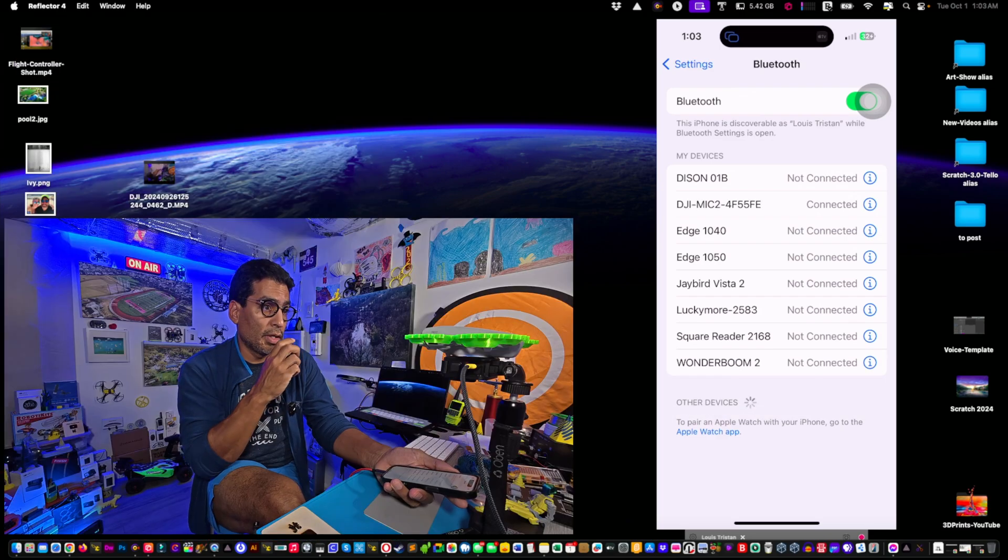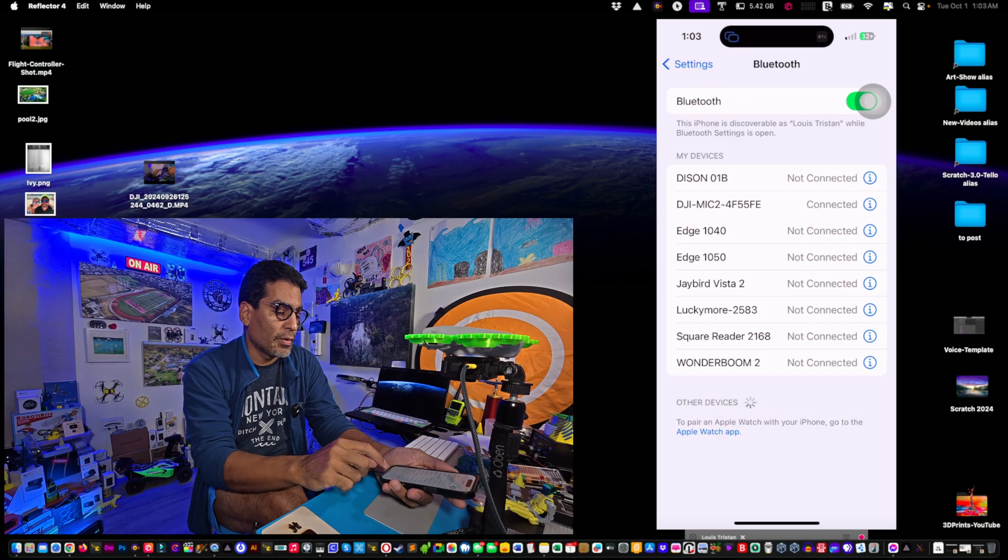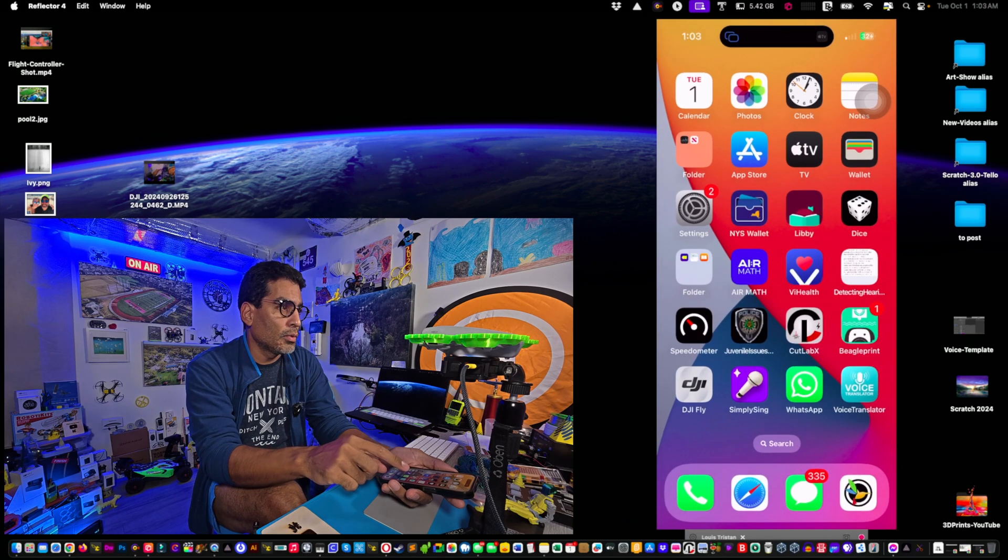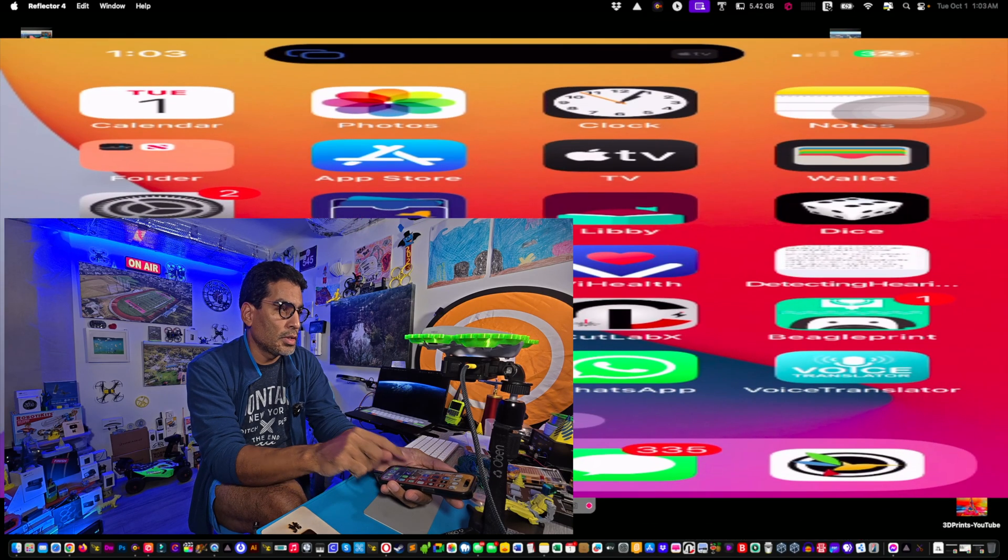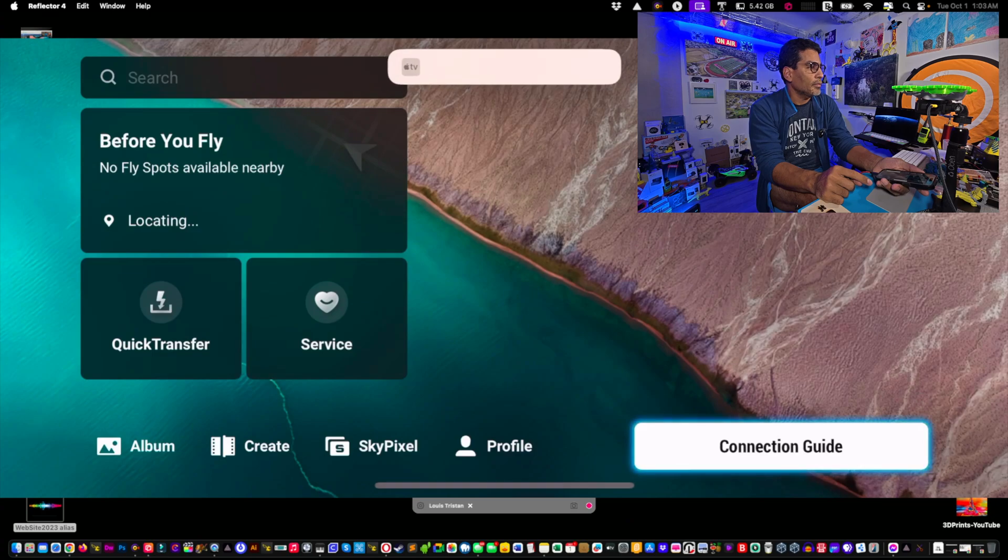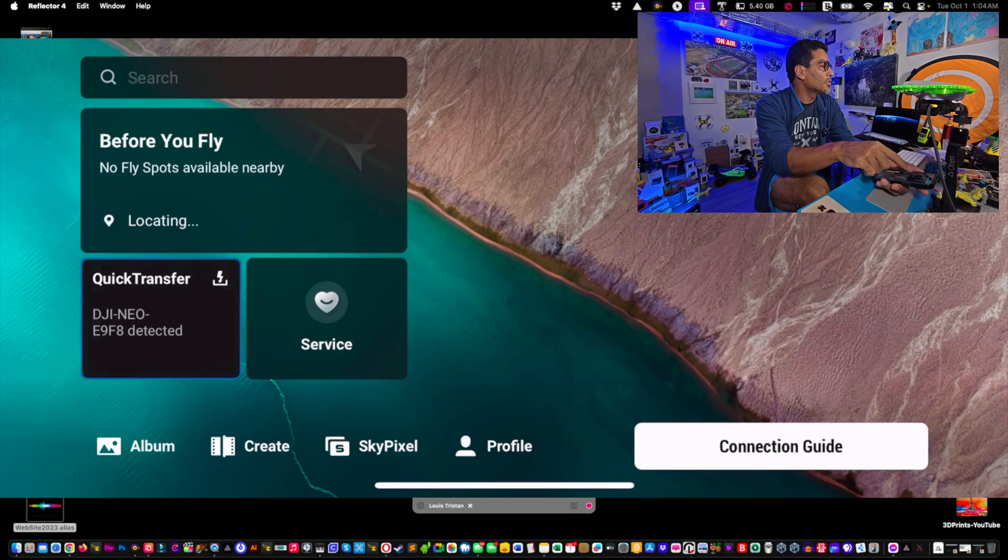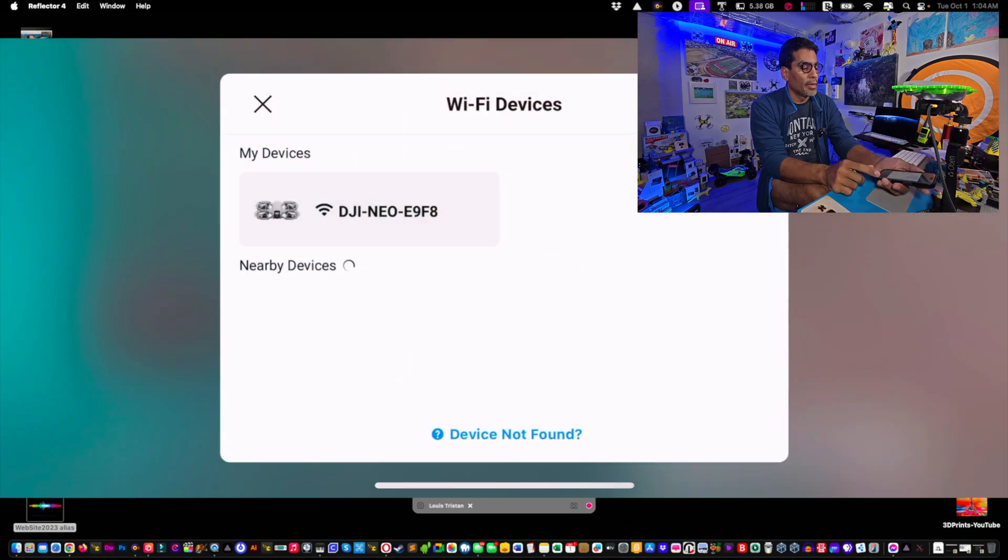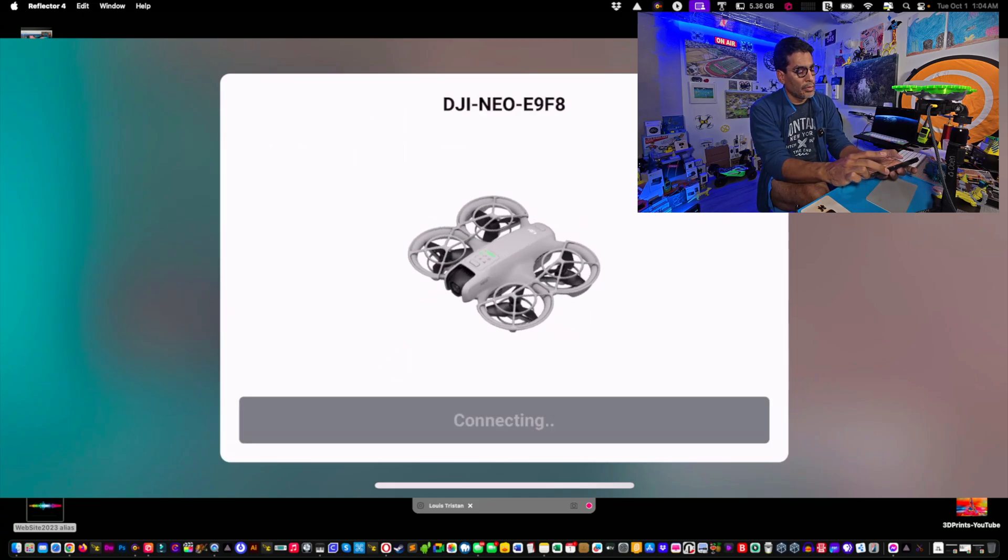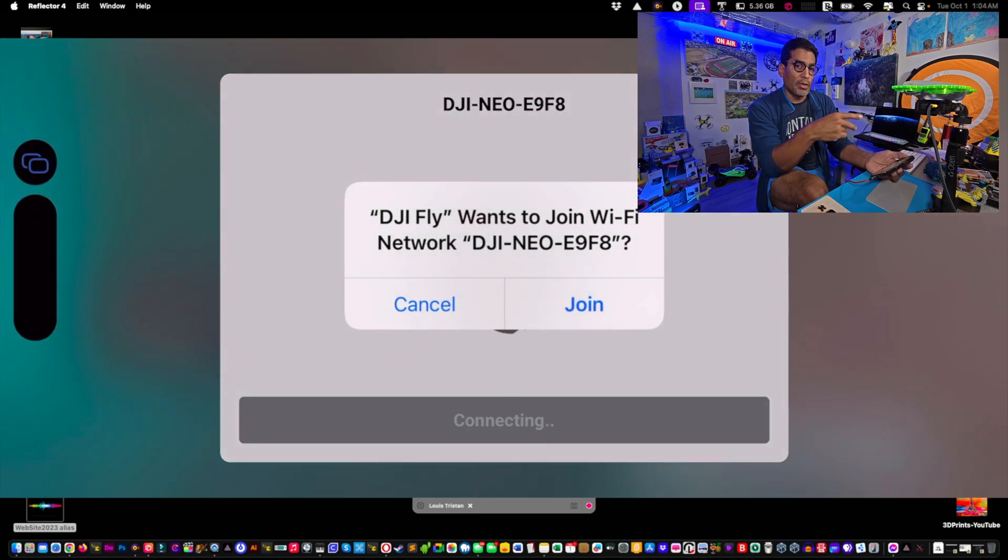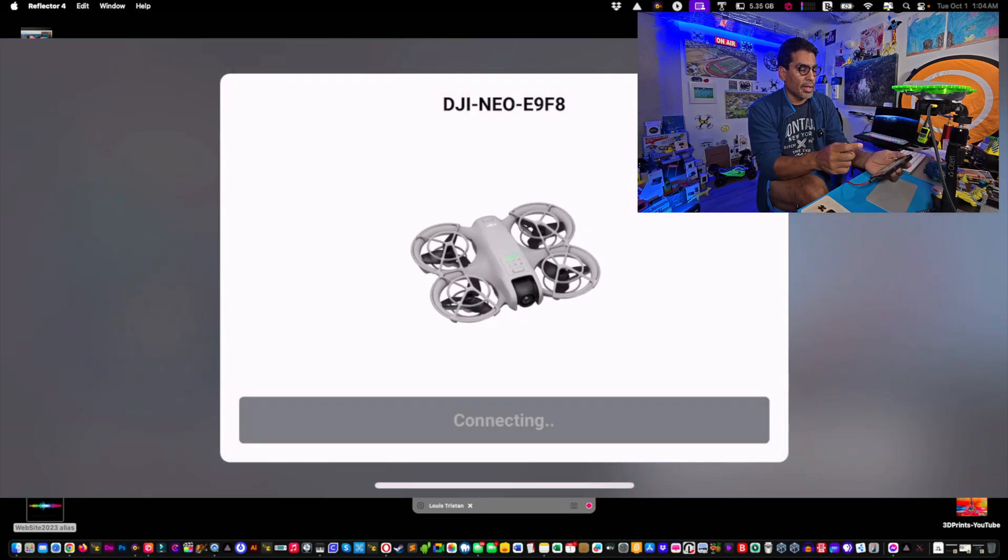It'll flash really fast. See, there it is, DJI mic 2, and then now it's connected. So now we have audio but we don't know if it's recording or not, right? So we're going to quit this right here and we're going to launch the DJI Fly app. As you can see, connection guy that should find us. See, there's a Neo detected.